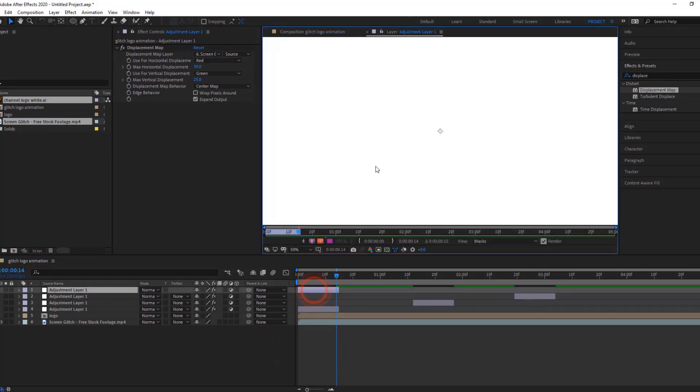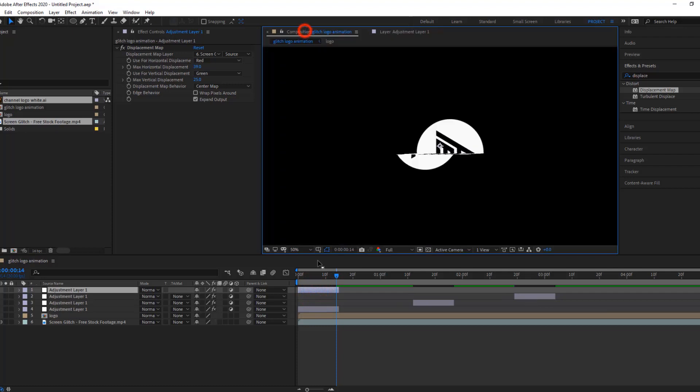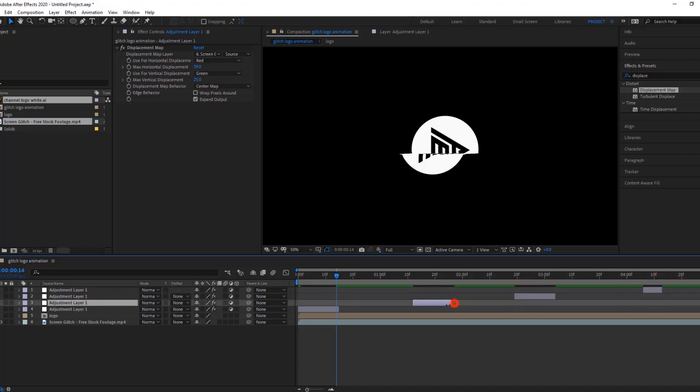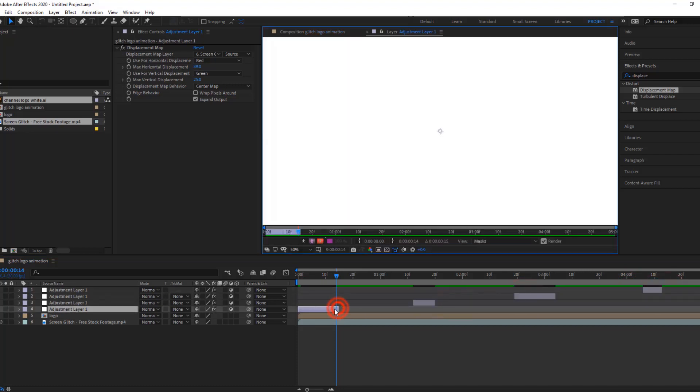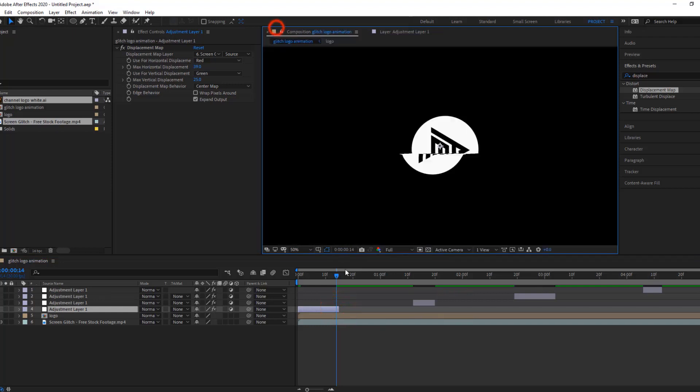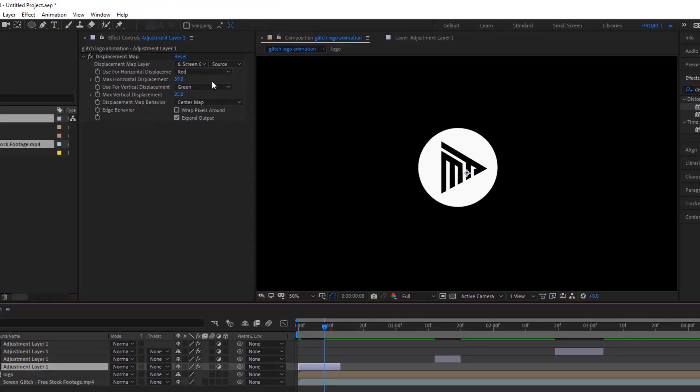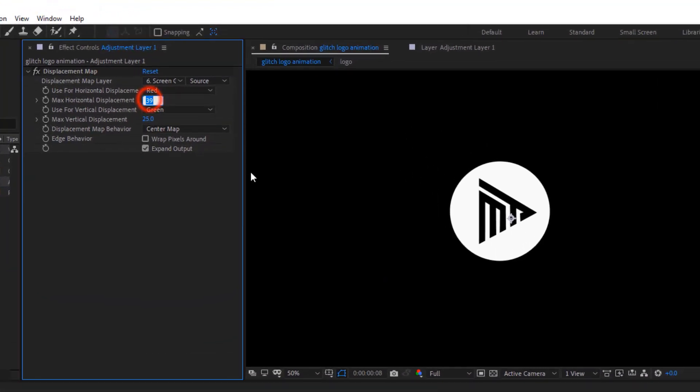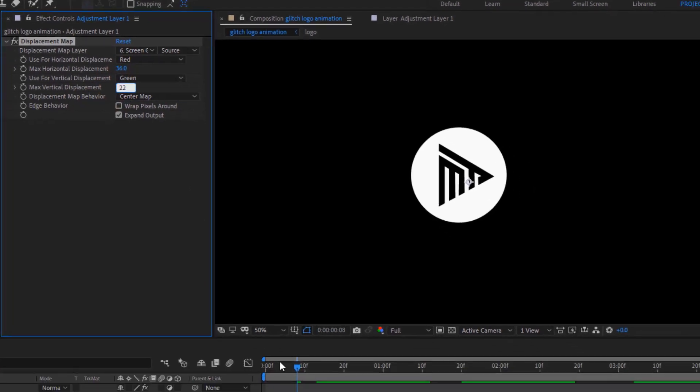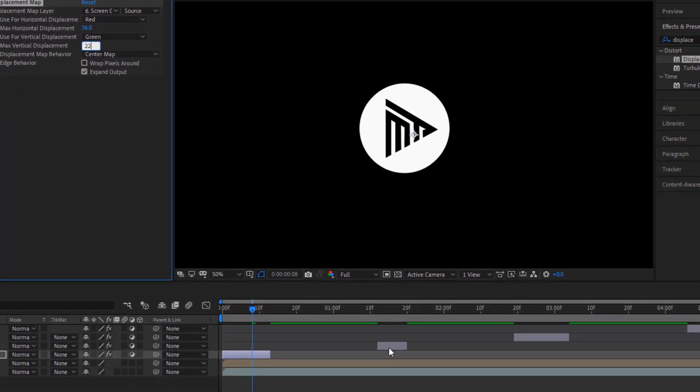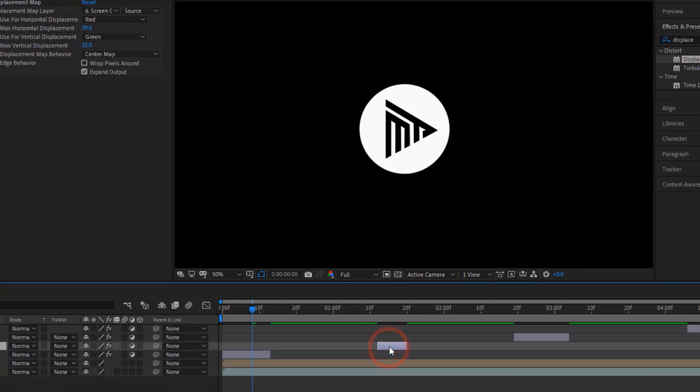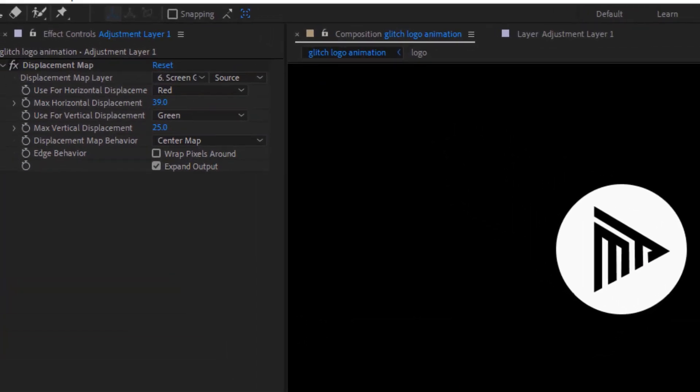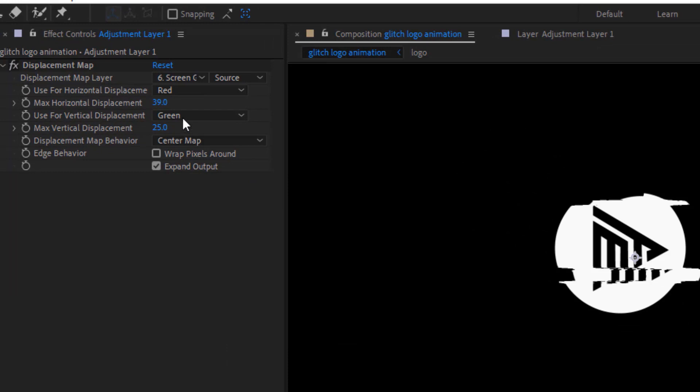Now, adjust the glitch effect of all 4 adjustment layers, one by one. Now, check it out.